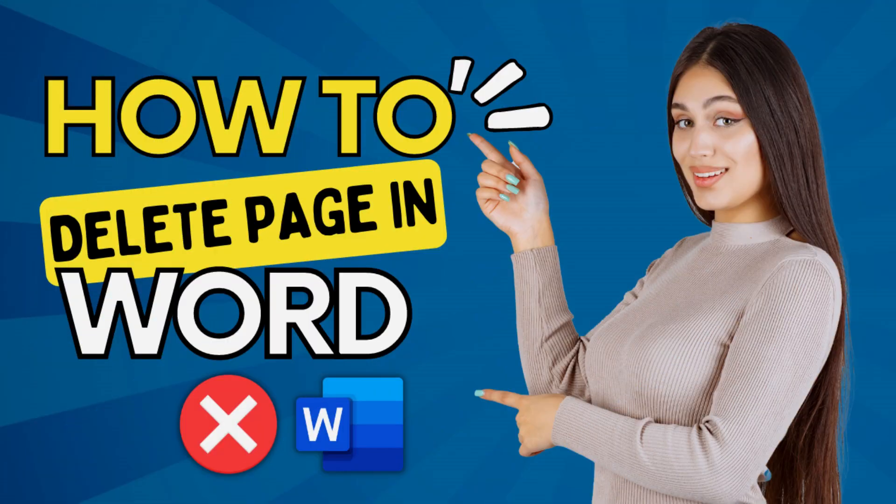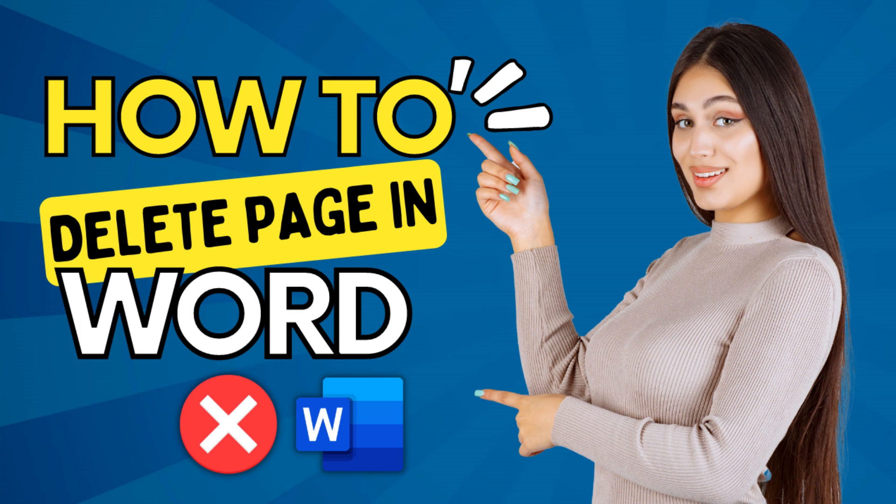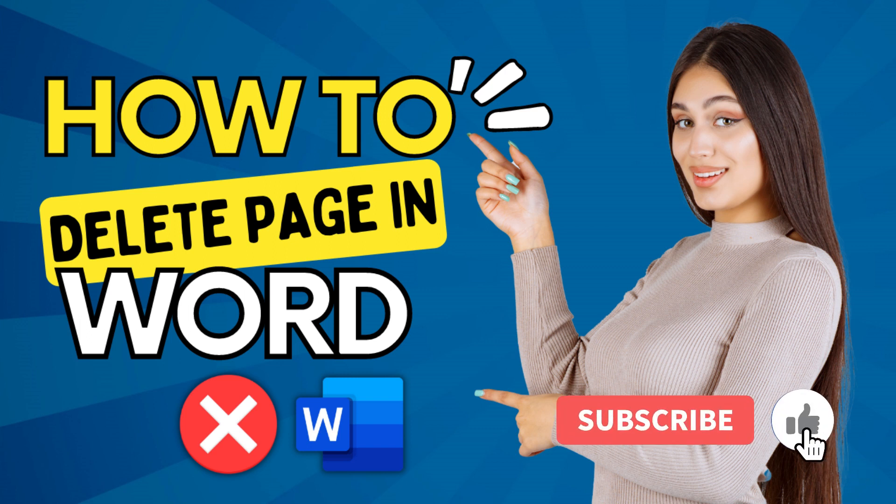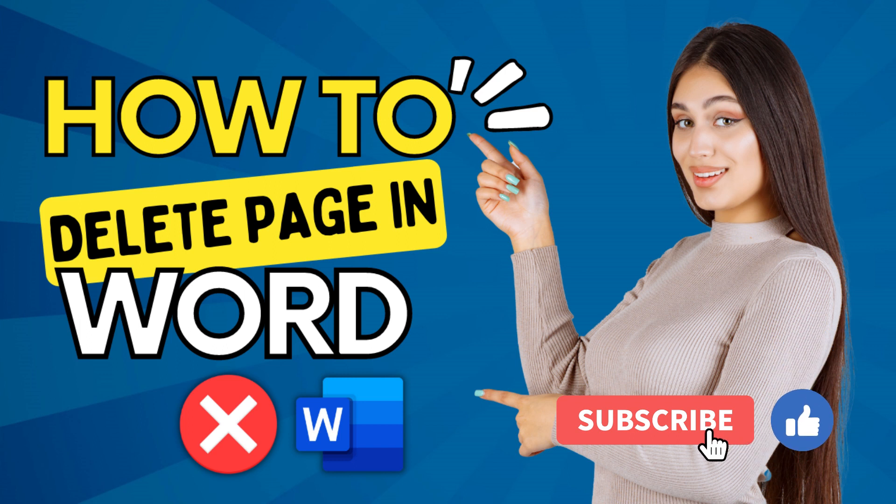And that's it. Deleting a page in Microsoft Word is really a simple task and can be a great way to streamline your document and get rid of any unnecessary content. I hope this video has been helpful. Thanks for watching.